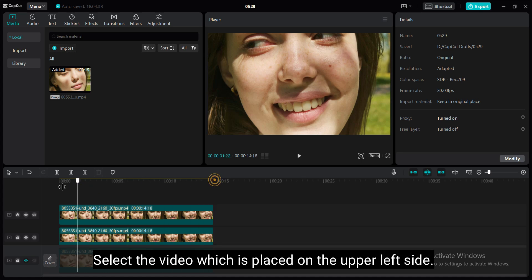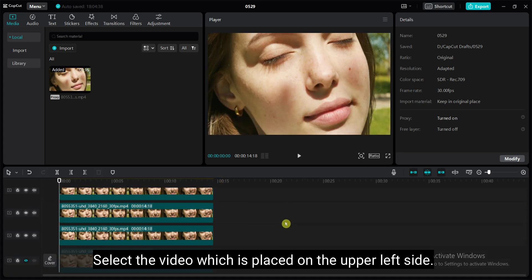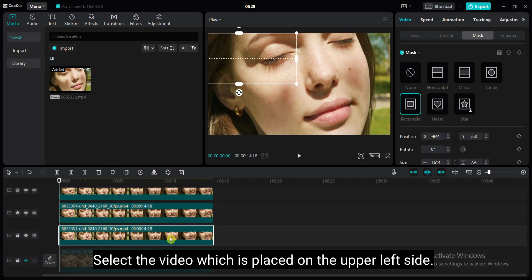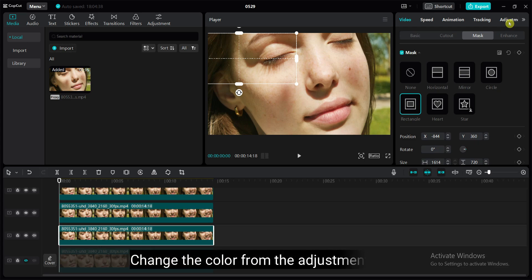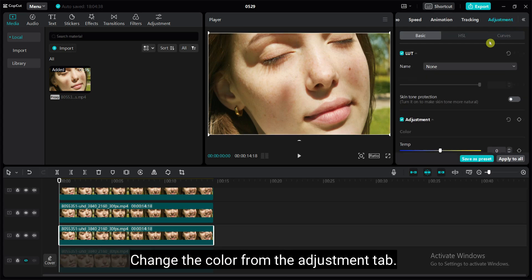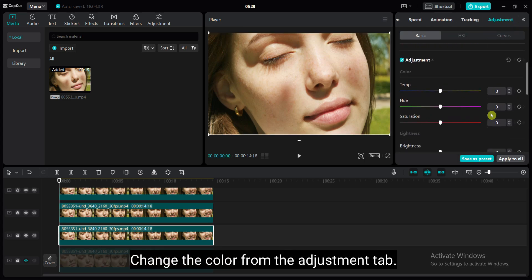Select the video which placed on the upper left side. Change the color from the adjustment tab. I have just applied random color changes. You can set any color.